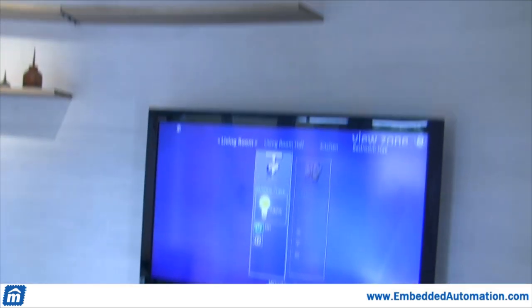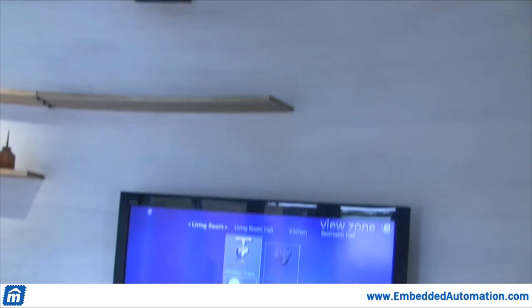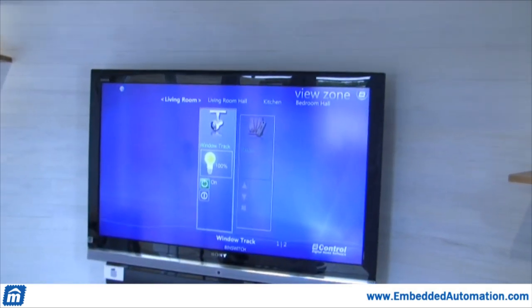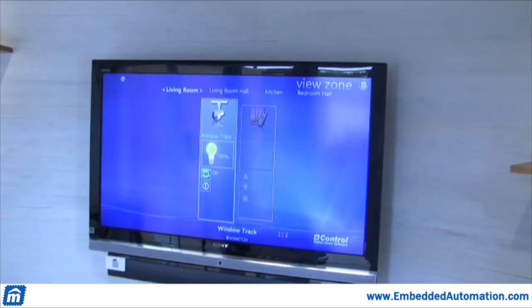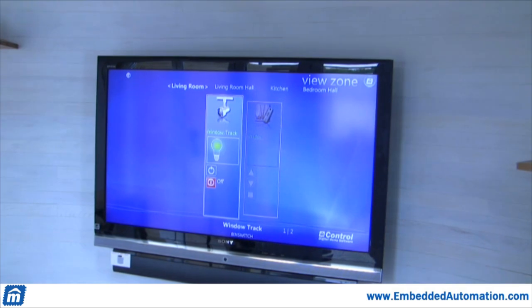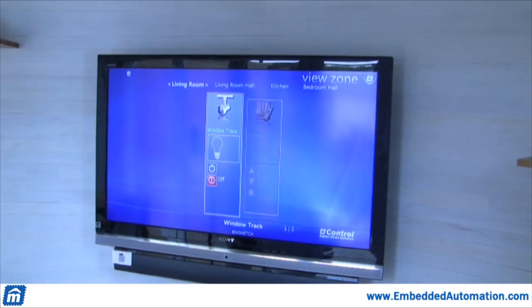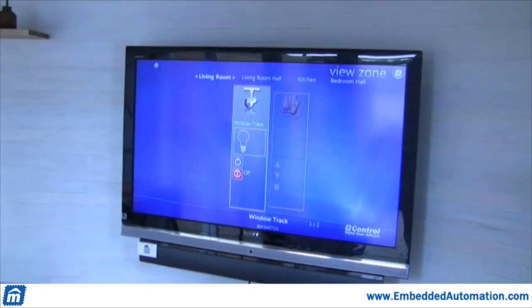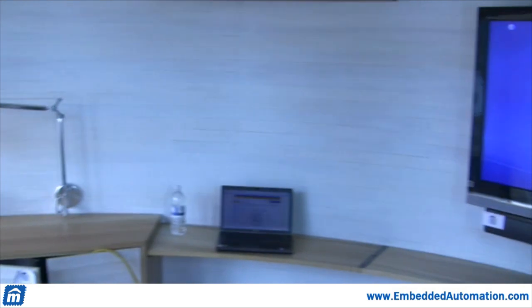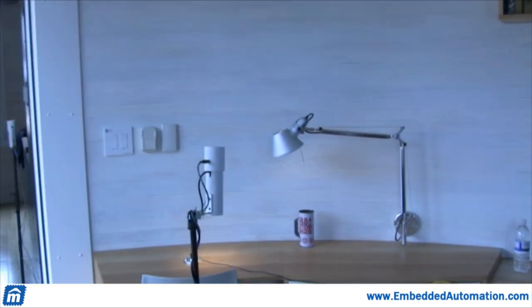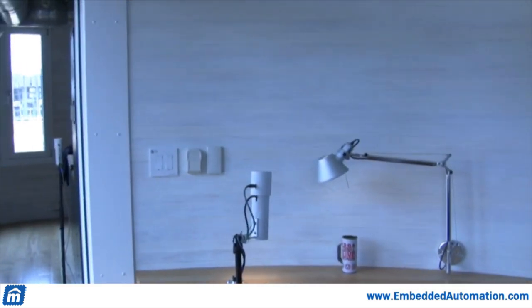And there you go — and then we can turn it back off again. It updates in live status with our Insteon switches that we're using in the house, and mControl handles the communication with those.